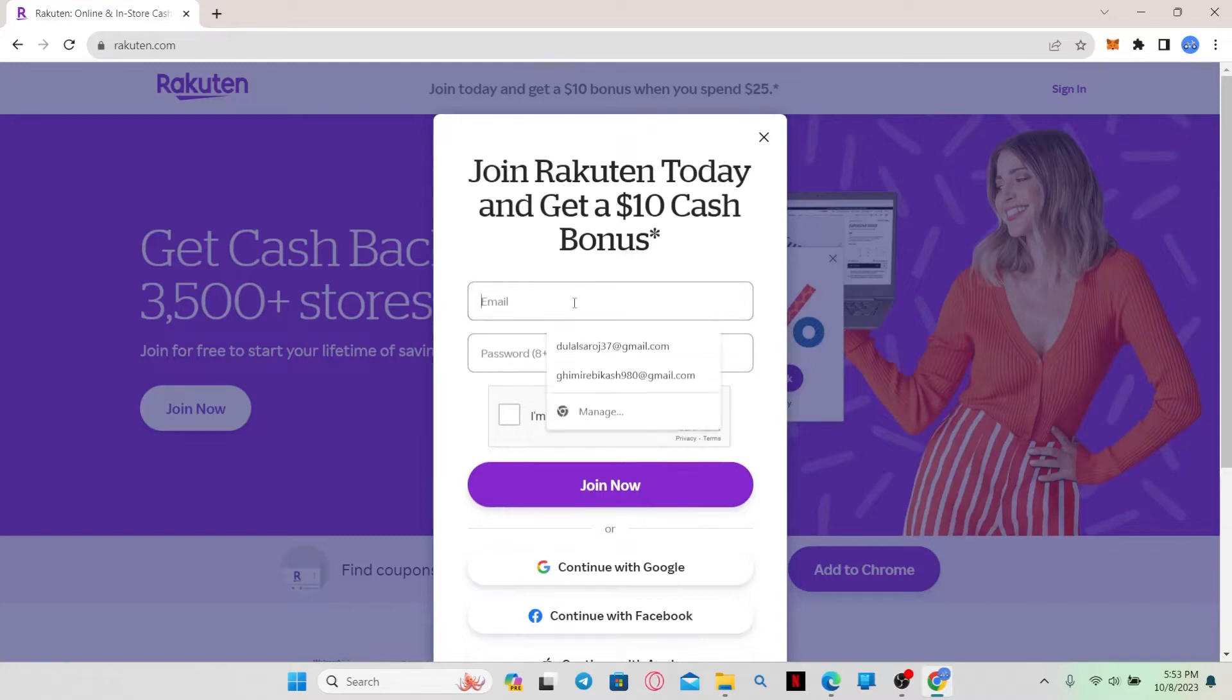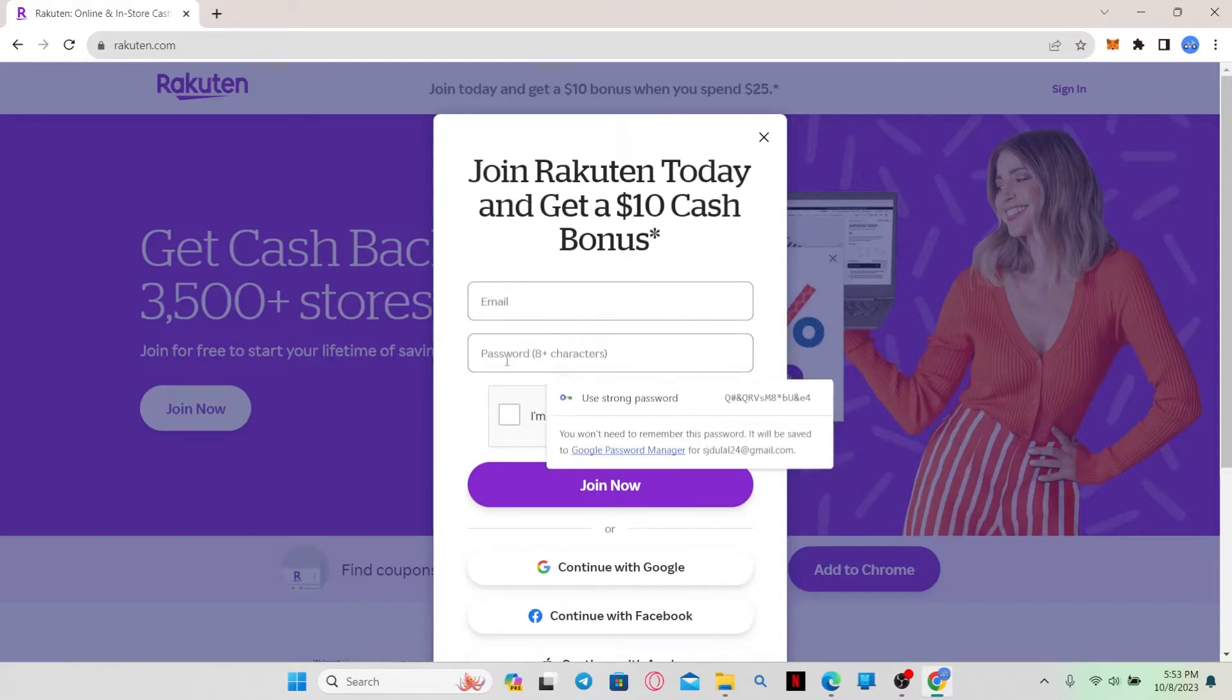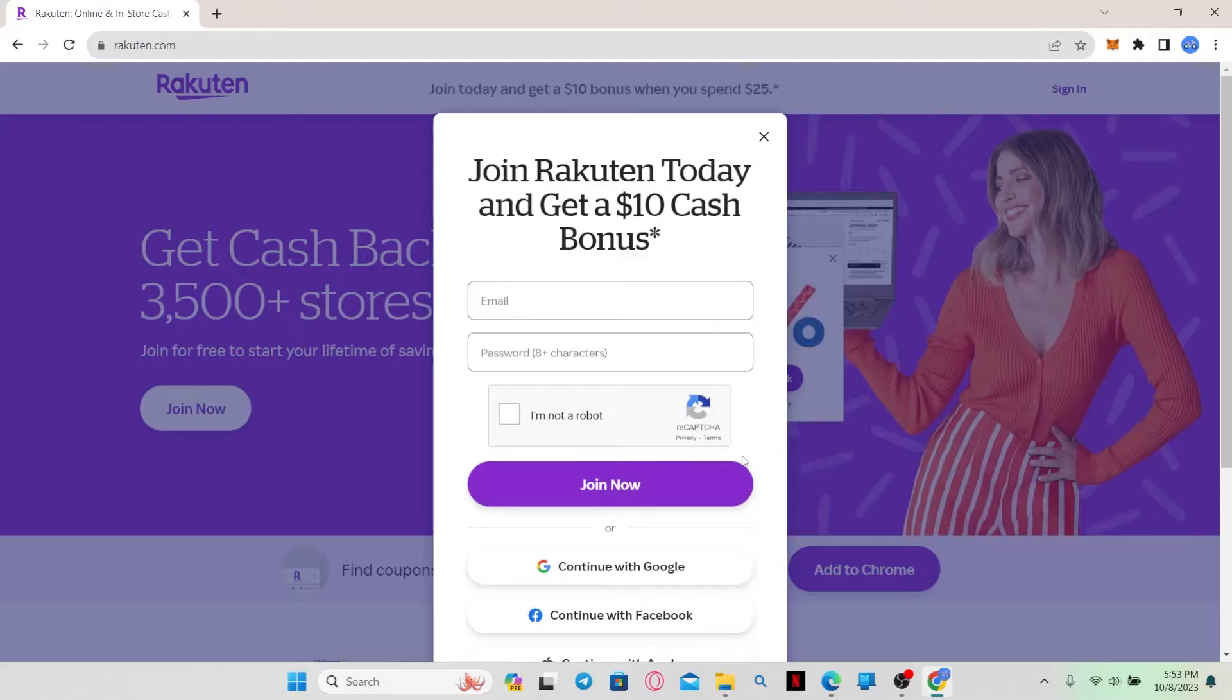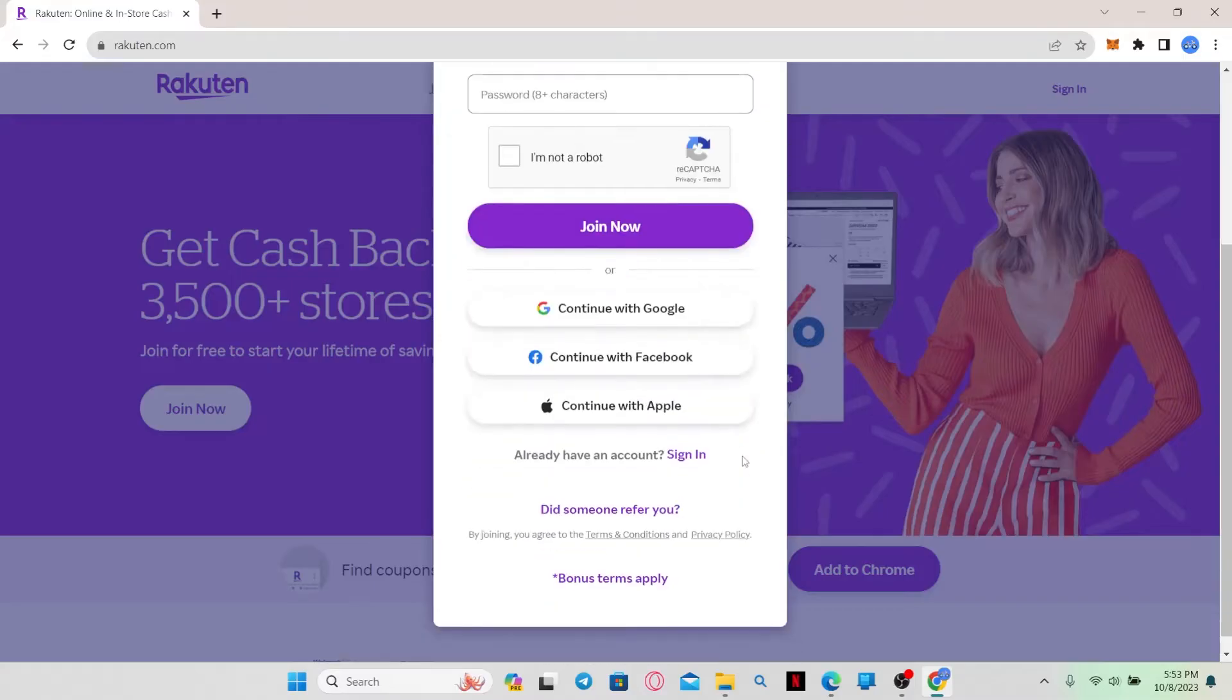Just go ahead and enter your email address followed by your password, and then click on I'm not a robot to verify your identity. Then just click on the join now button to proceed with signing up for a new account.